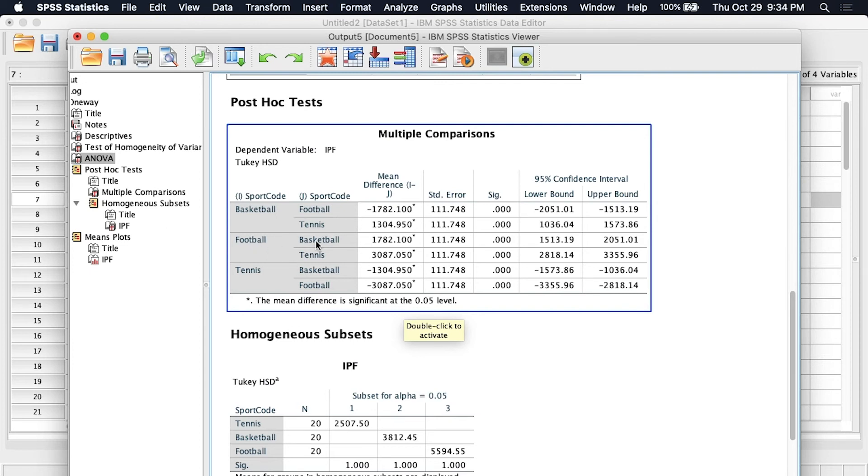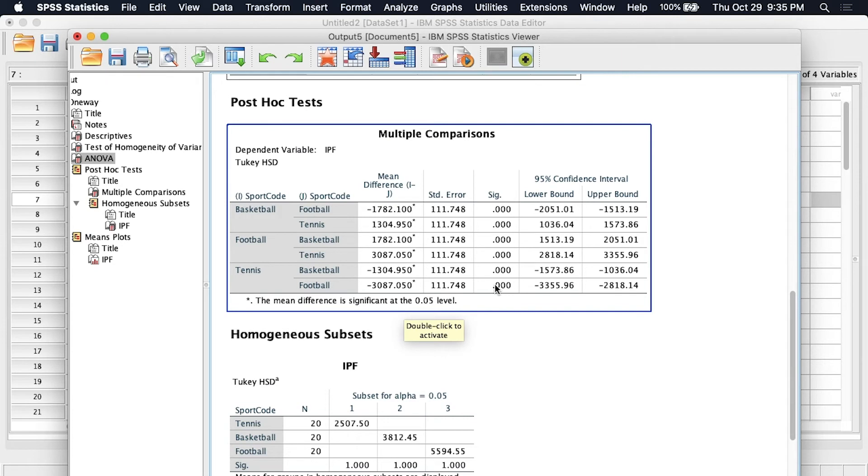And then we go down football versus basketball which we've already seen above so there will be repeats of these, each one is shown at least twice, and then football compared to tennis and there's a significant difference. And so we see across the board that the differences between each of these sports basketball, football and tennis is statistically significant at p less than 0.001.